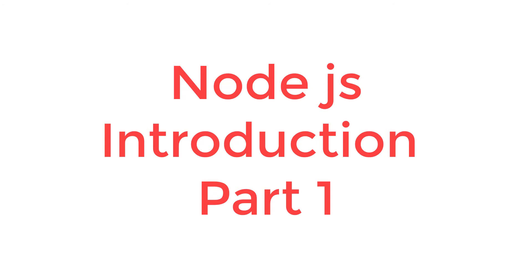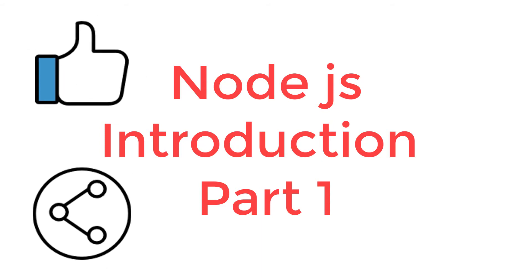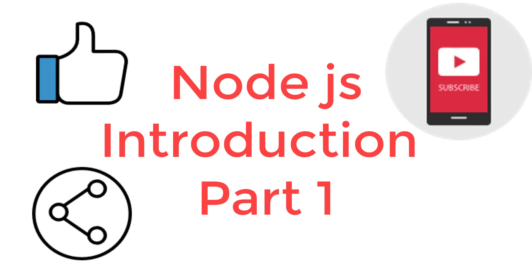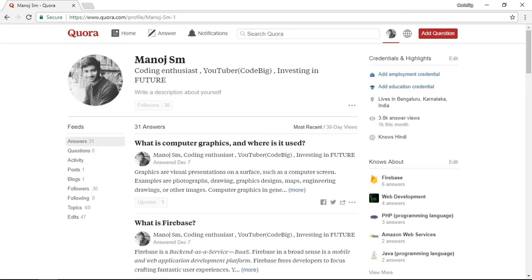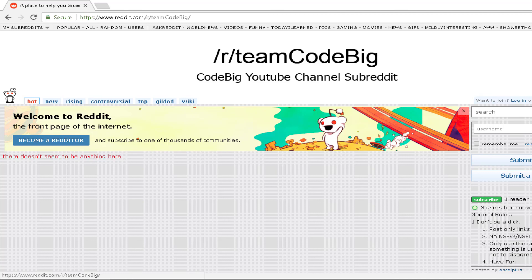You could always show your support by liking the video, sharing or subscribing, and by heading over to patreon.com/codebig. You can find the link to this in the description below. Still have any doubts? You can always ask us out on our team CodeBig subreddit. Thank you guys, hope you had a nice day. Keep coding big, keep having fun, and see you in the next video.